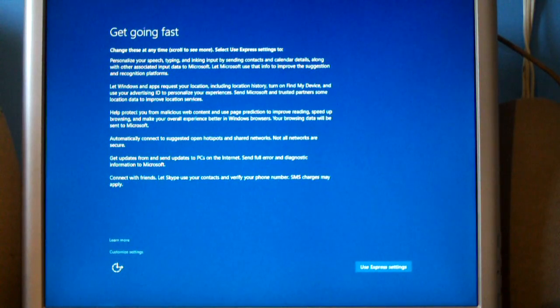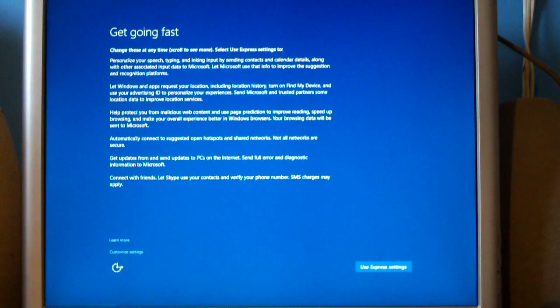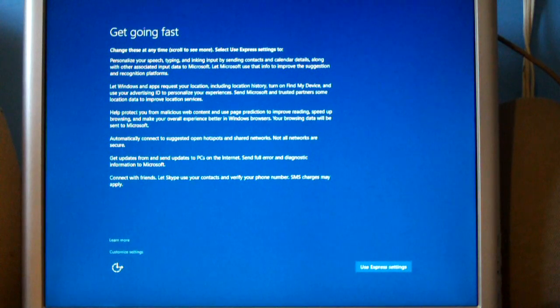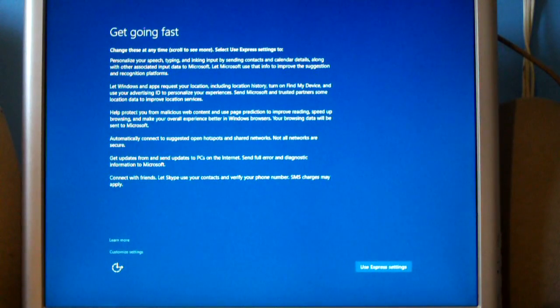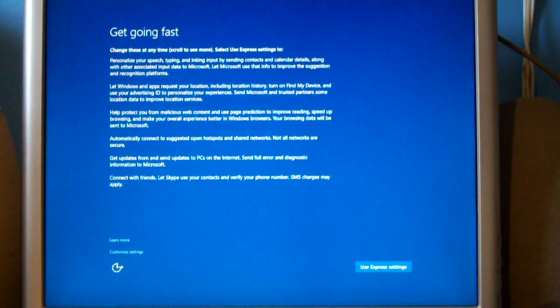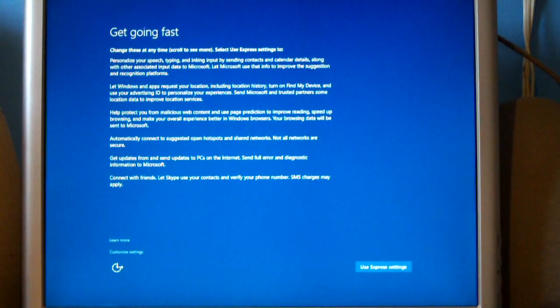When it says hi, we're setting things up for you, installing your apps, or Windows 10, hi, we're happy you're here, things like that. Well, there's a way you can actually bypass that.